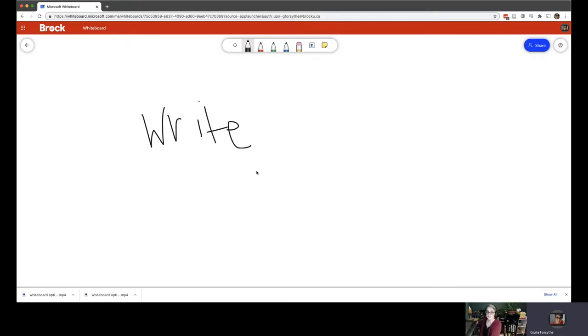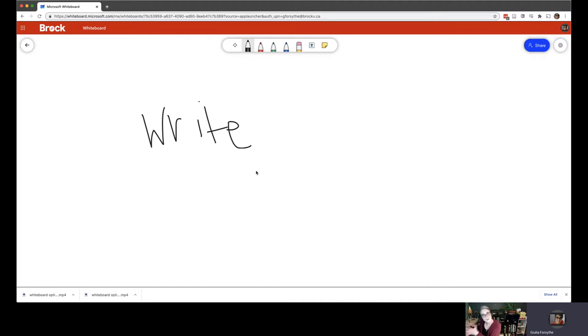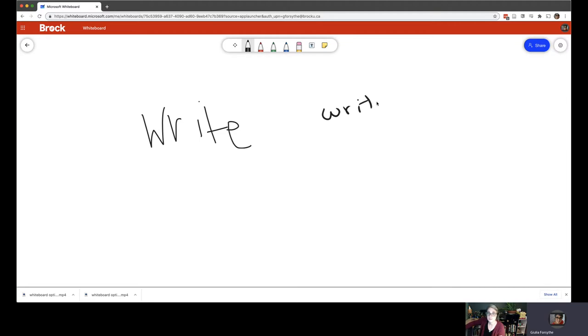You could get something like this, which is a Wacom tablet. They come, that's a really big one, but they have smaller ones, you know, and they have a special pen that you could use and you can also write, which is a little bit savvier.